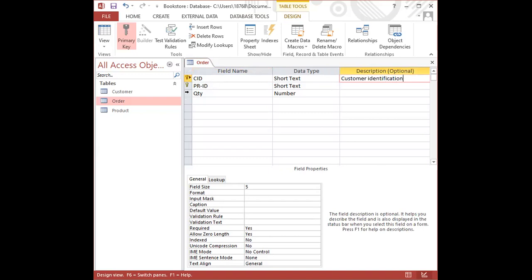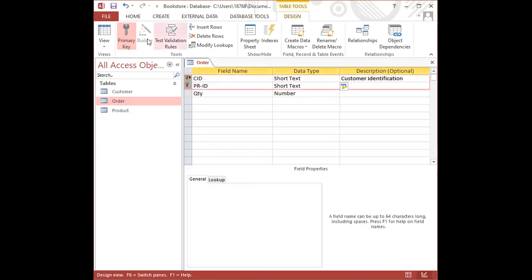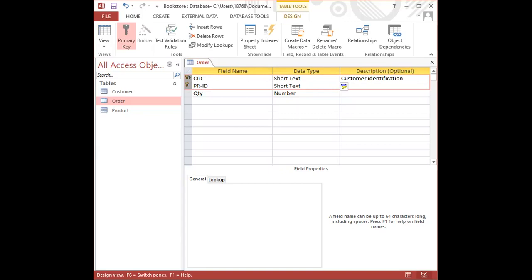So in order for us to be able to create a concatenated key, we simply highlight the two rows. I'm going to take it off just for demonstration purposes. So we highlight the two rows and we go to the design tab and we click on the primary key. That will allow the primary key option to appear on both of the fields.